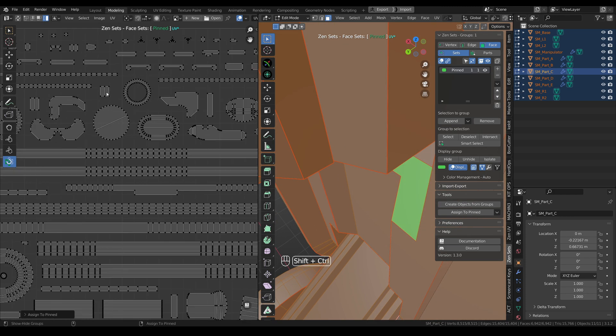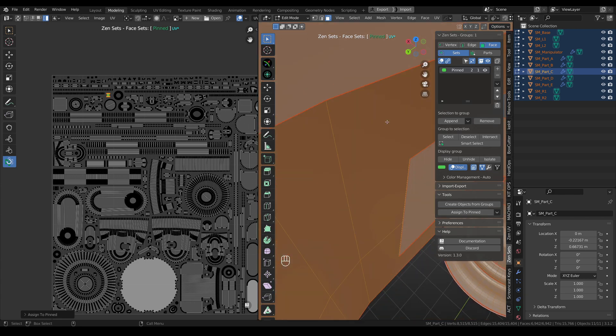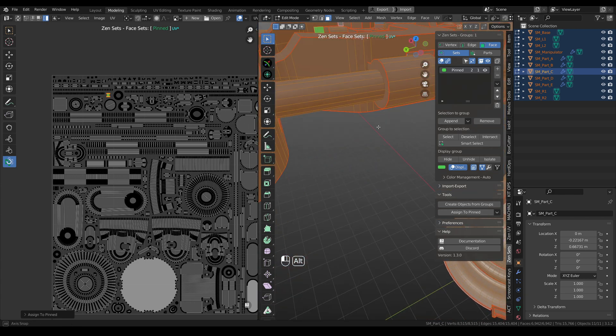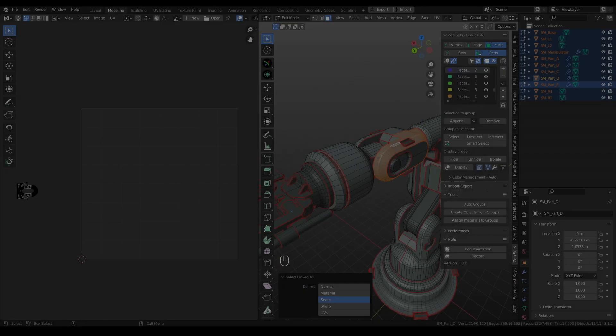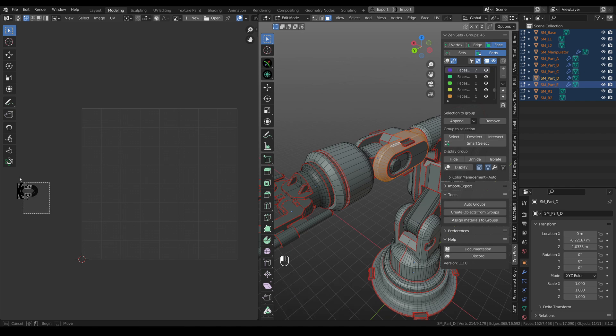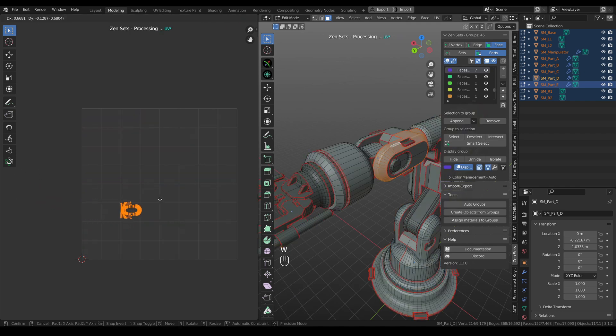One more time. Let's select this small island. Again, pinned group, and this island is here. Again, UV sync is disabled, but you can easily find place for your UV island.